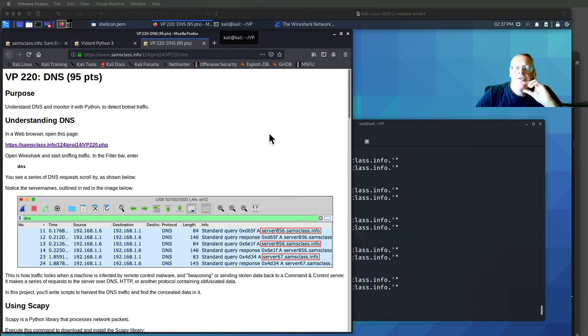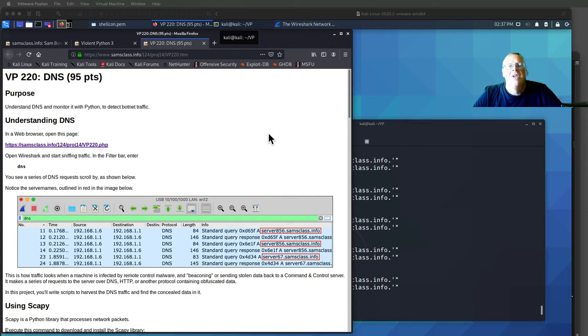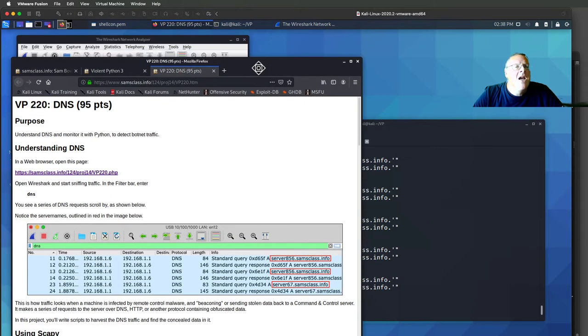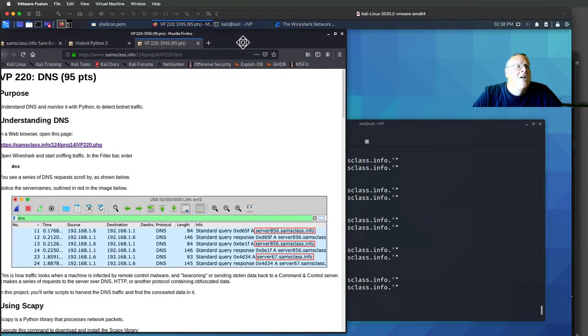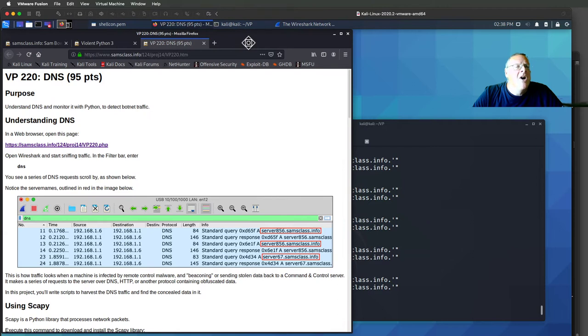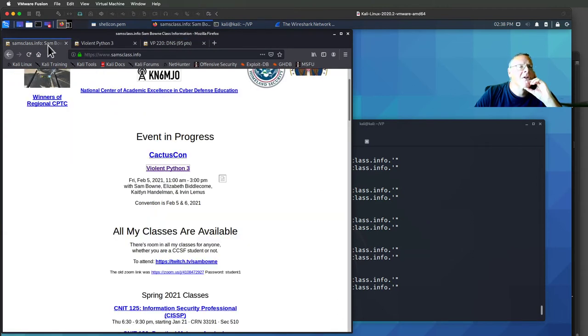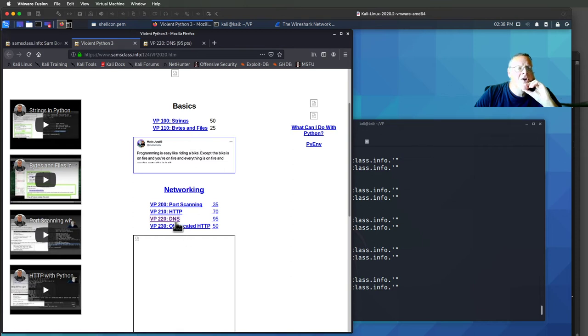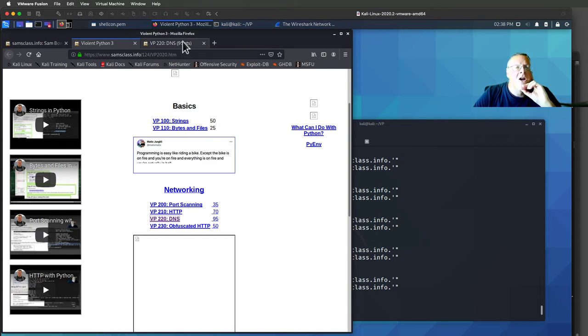So I had to move to Kali Linux. Scapy was not working very well on my Mac, which is a fairly common problem. So here I have a browser inside Kali Linux, and here's the Violent Python 3 page, and I'm looking at this DNS project.